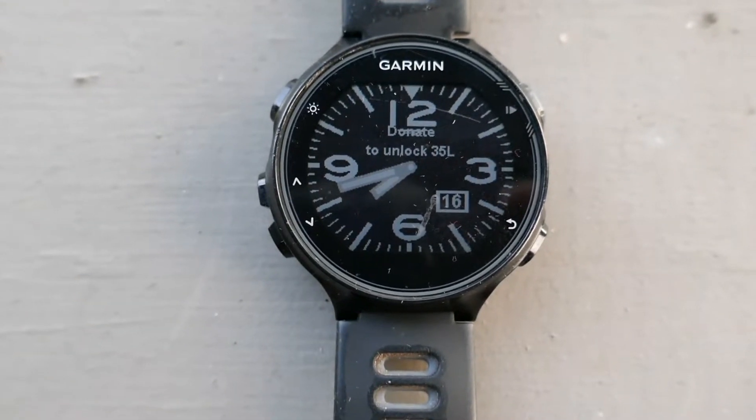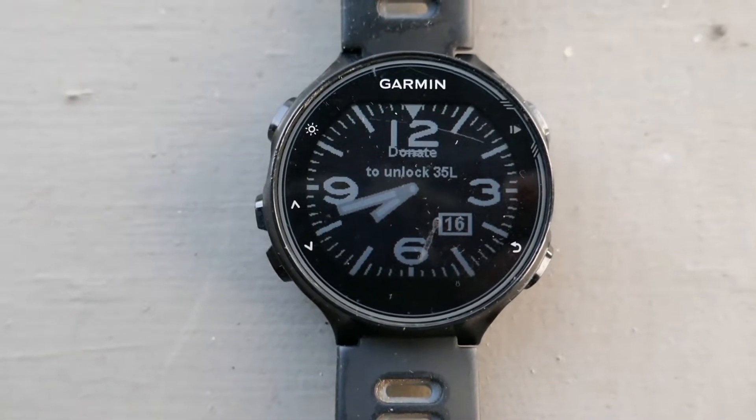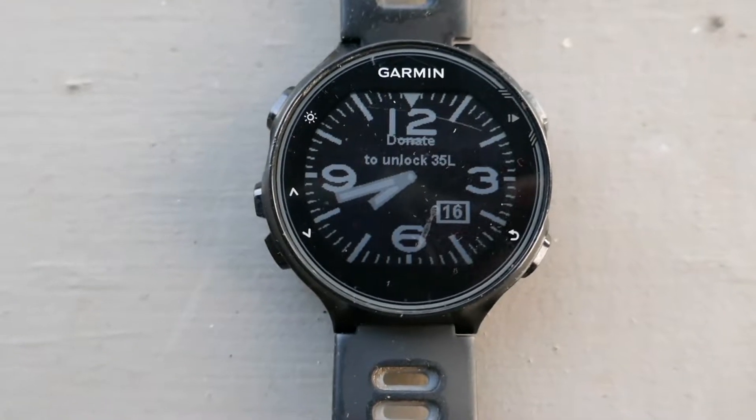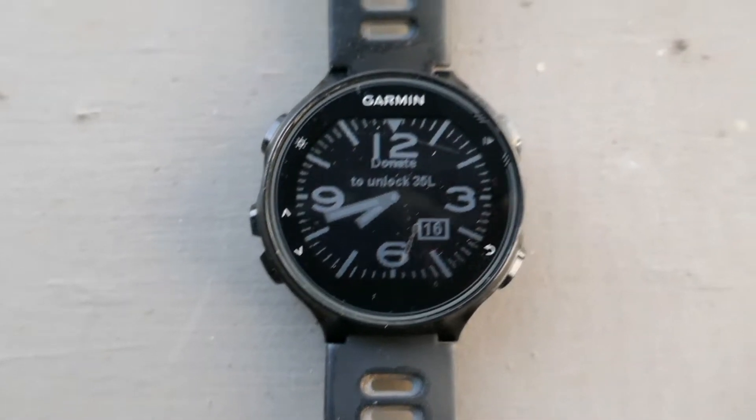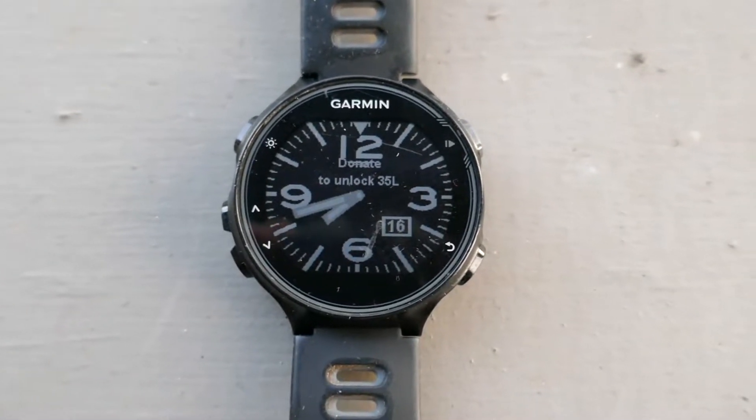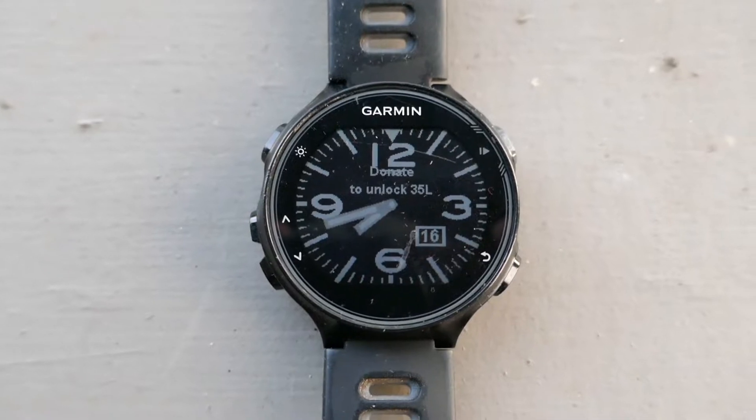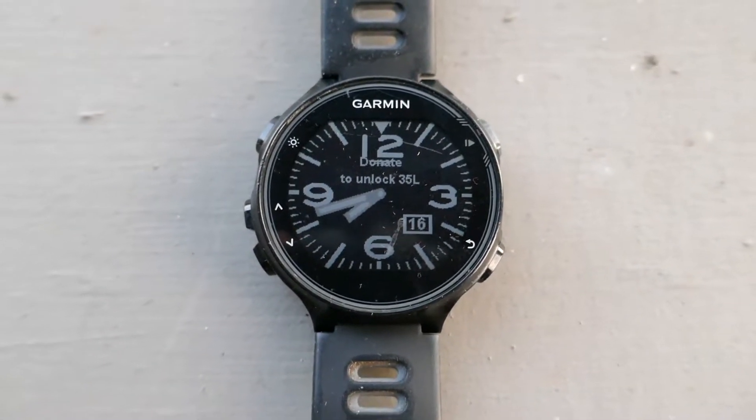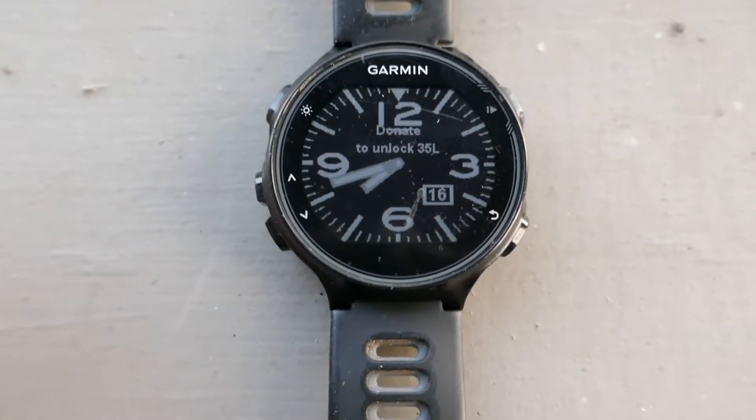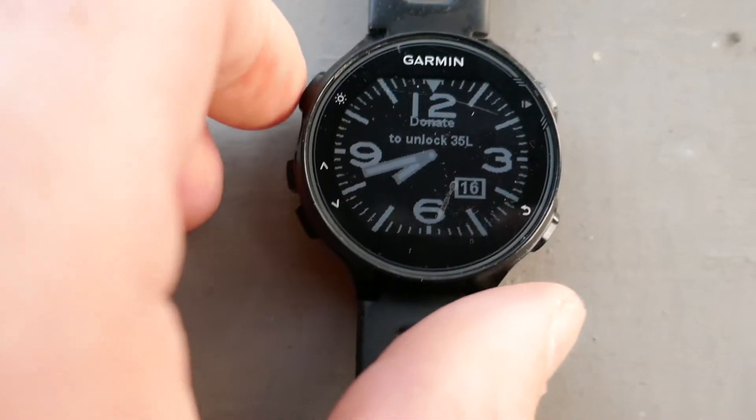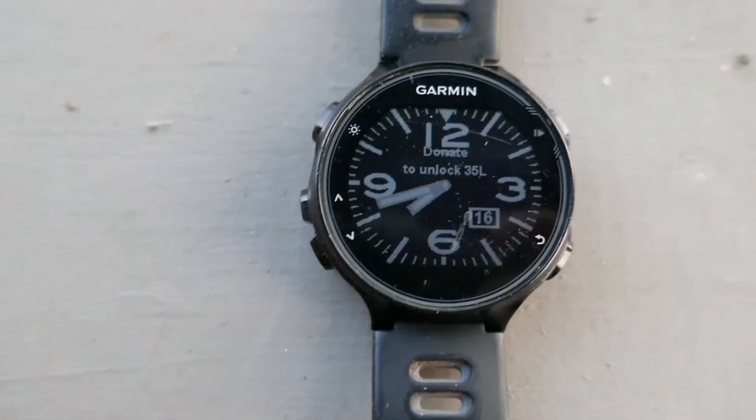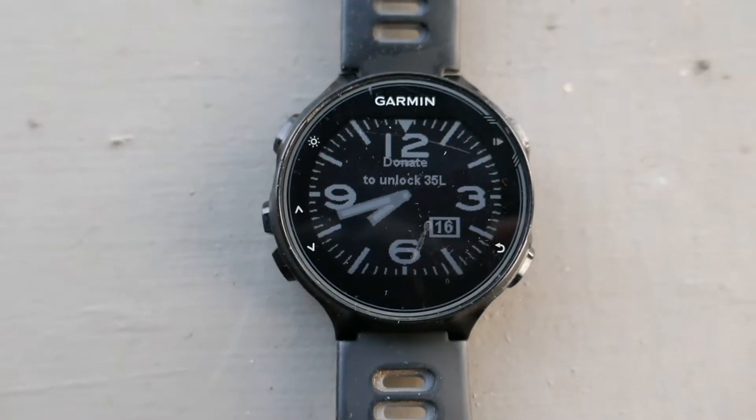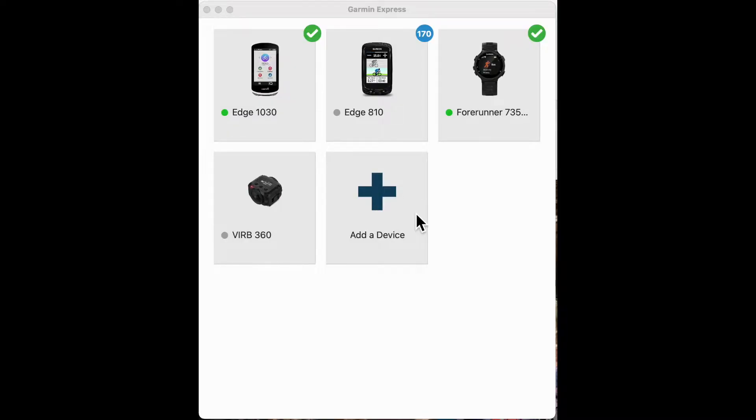This is so frustrating. I put a custom watch face on my Garmin 735 XT and for some reason it keeps coming back occasionally, and I never can remember how to change it back because there's no settings in the watch if you go through the settings to change the watch face. You have to do it on your computer.